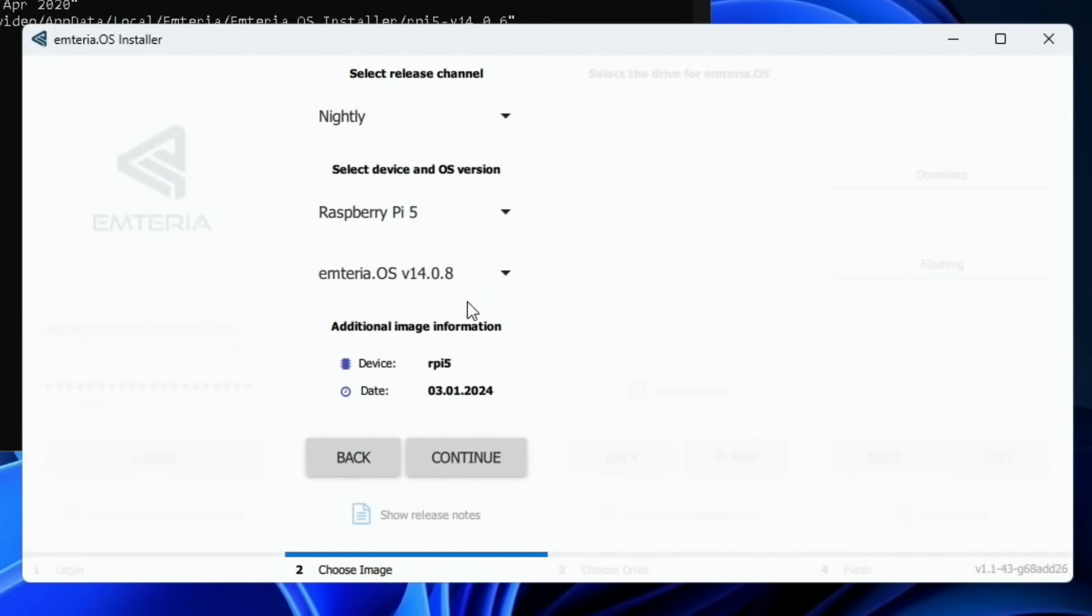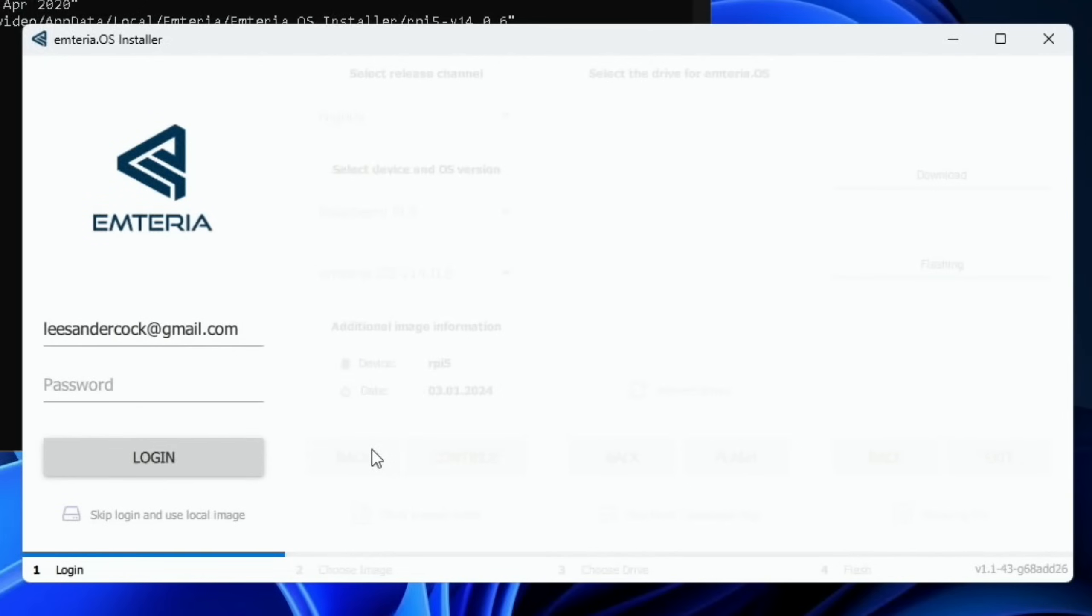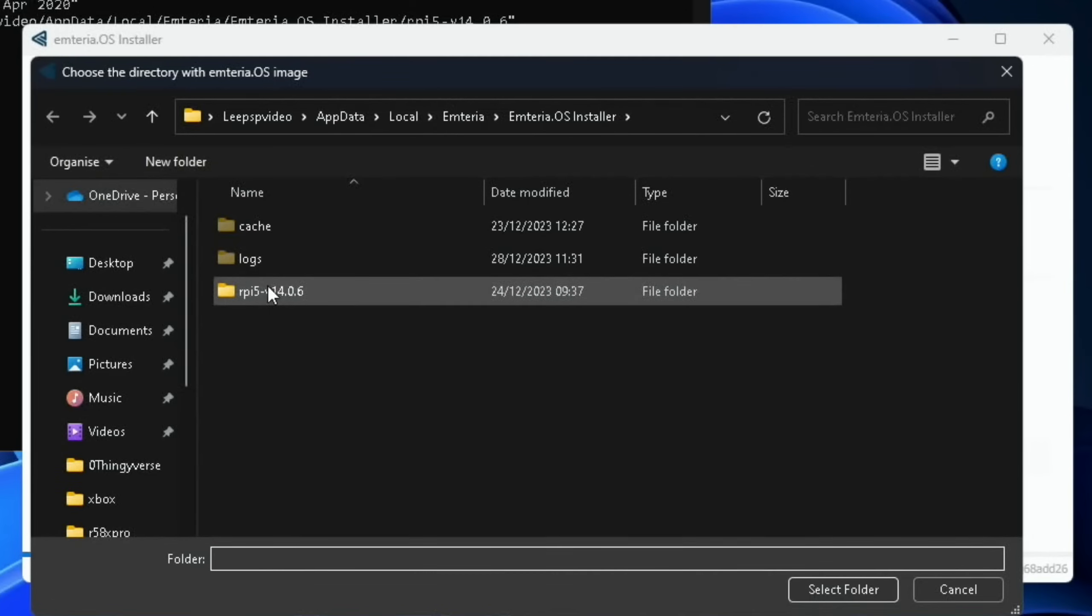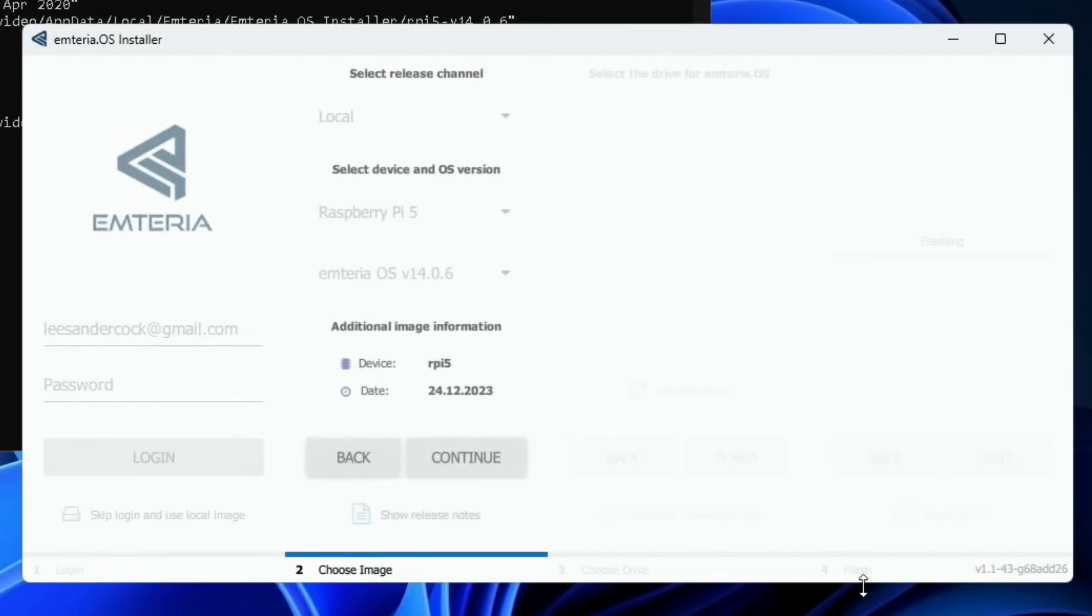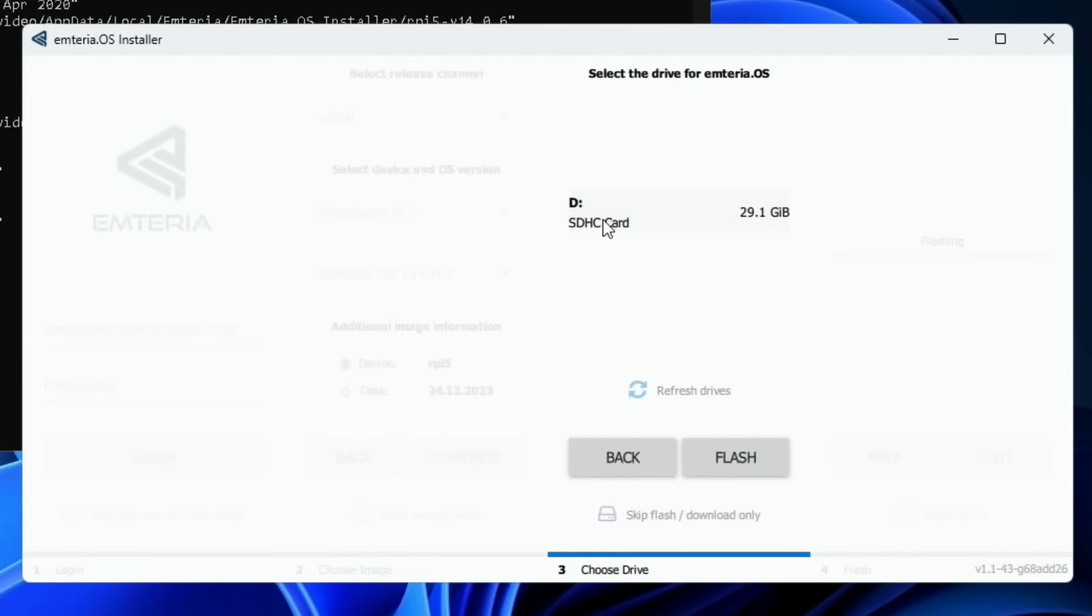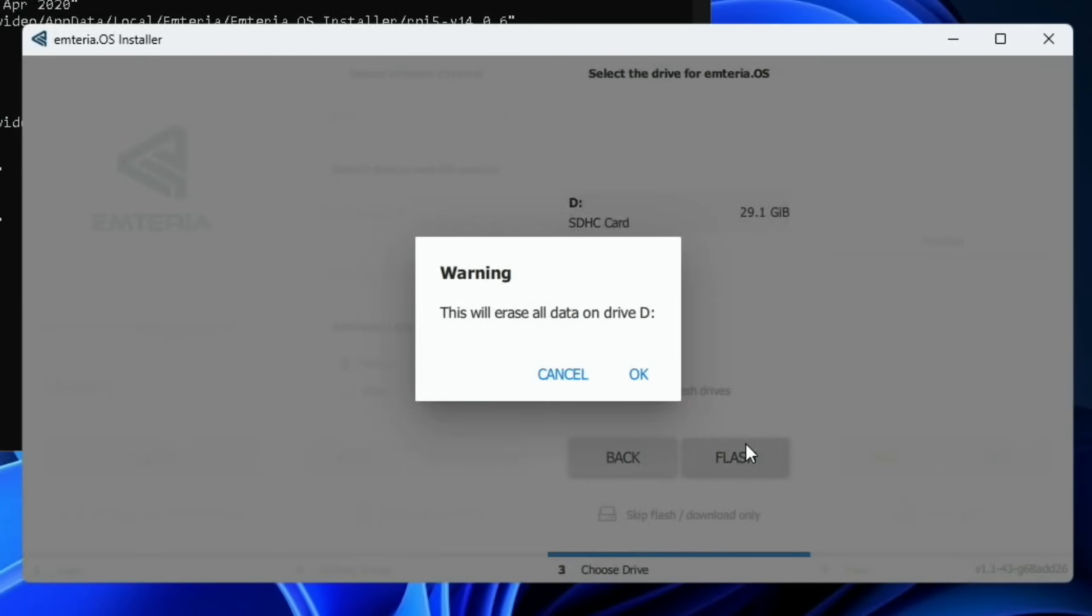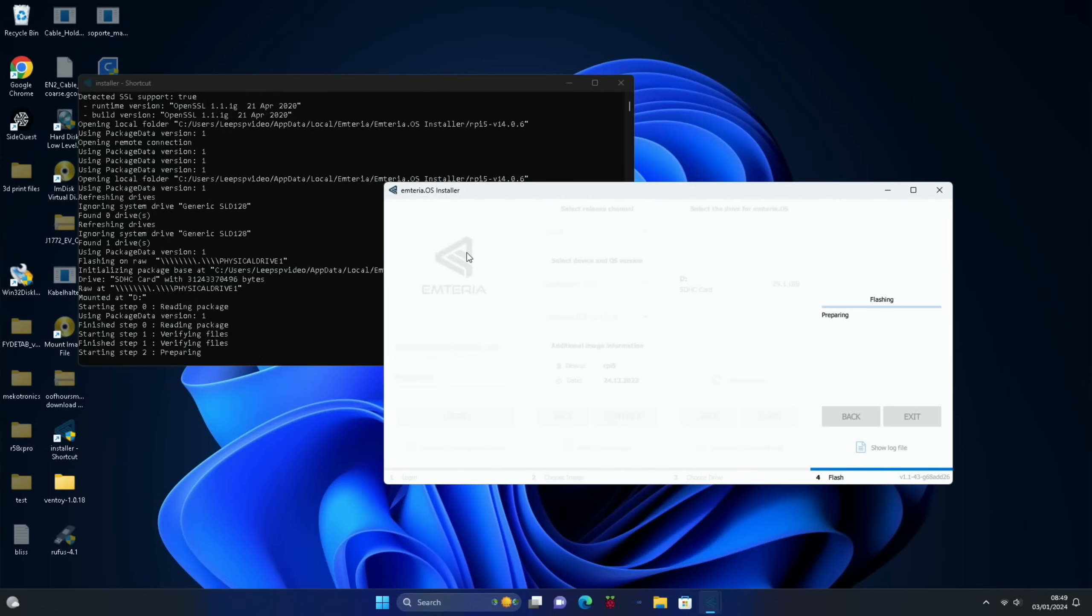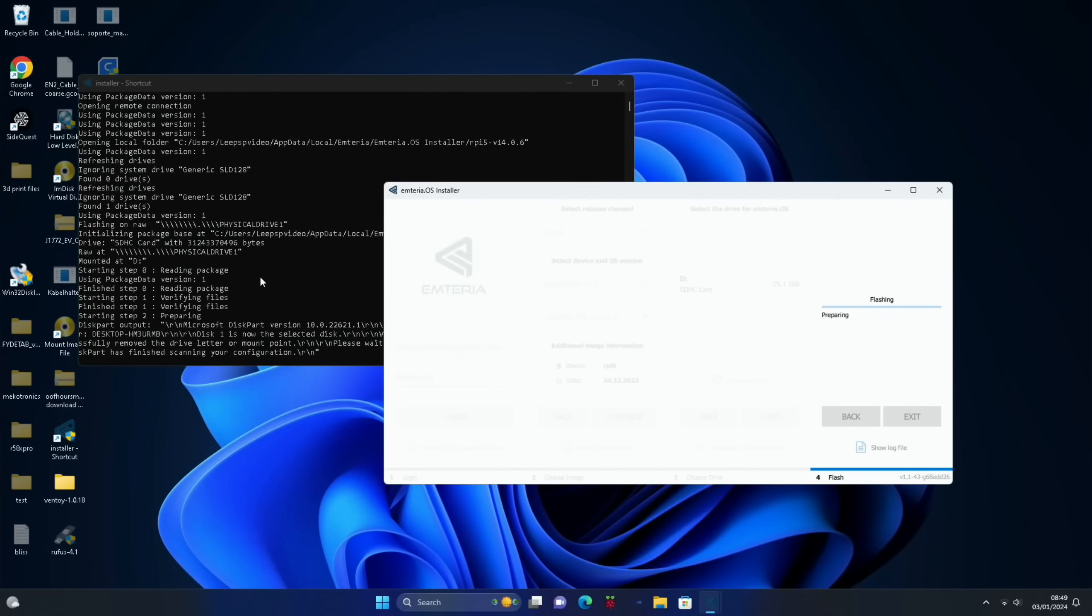Now rather than download that newer version, I'm just going to use the version that's locally on here. So if I skip that, because I've already downloaded it, select folder, and continue. And then I need to plug in a drive. So I'll just plug an SD card into my mini PC, and refresh. There you go. So it's picked up my SD card. So let's click on that, and flash, and OK.